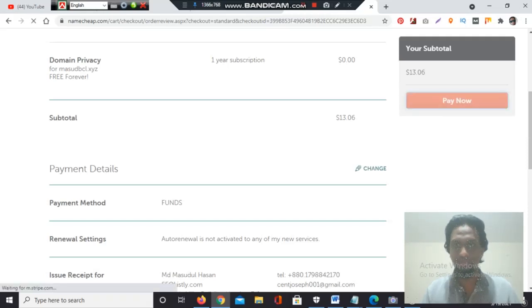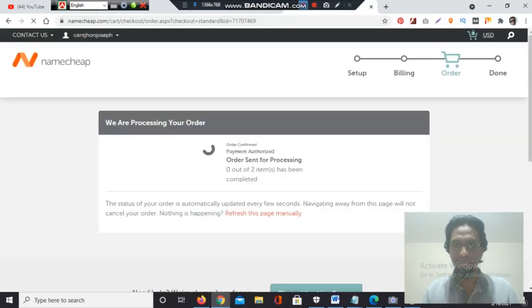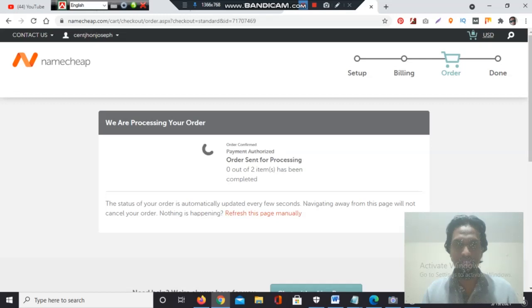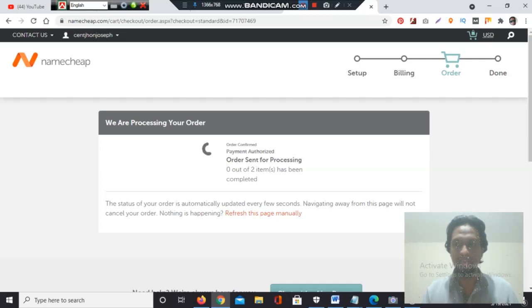I'm clicking pay now, and it will show me a receipt. It's processing: payment authorized, order sent for processing. Two items will be complete, and it will show me a receipt. I'll get the domain extension for one more year—it will be April 1st, 2022.